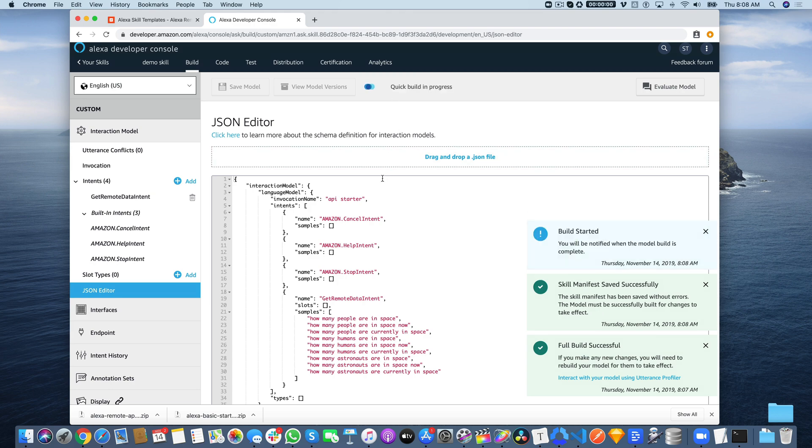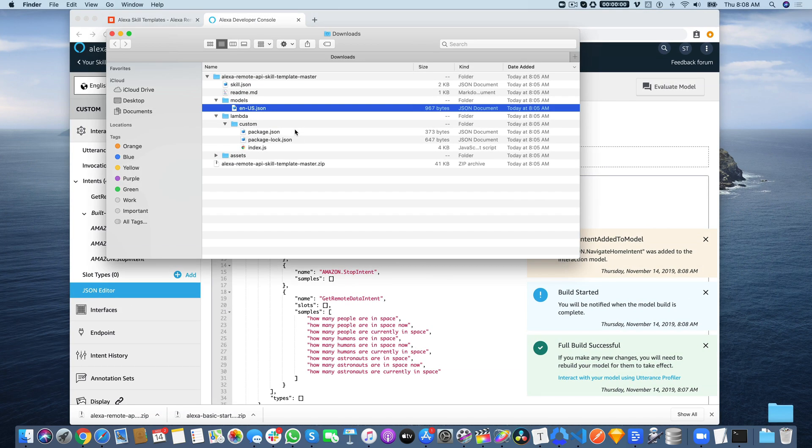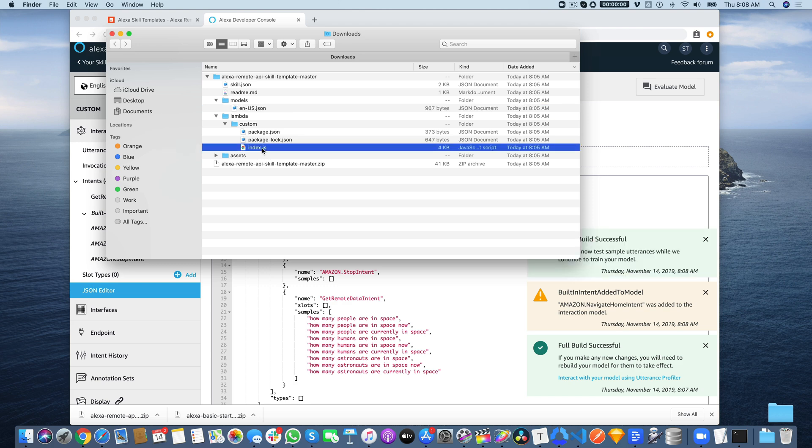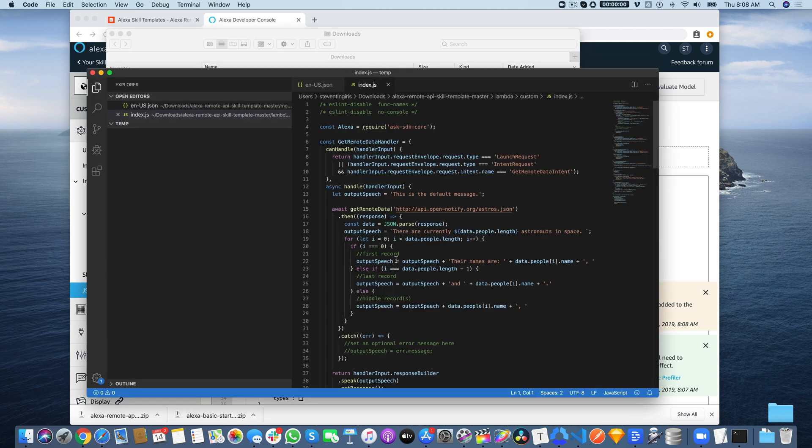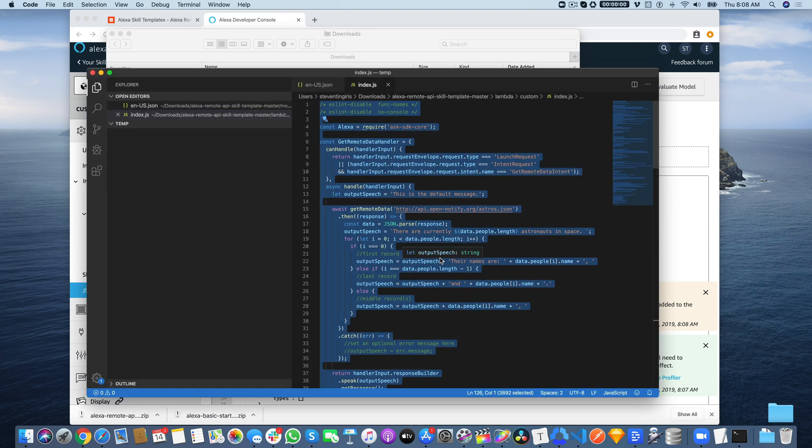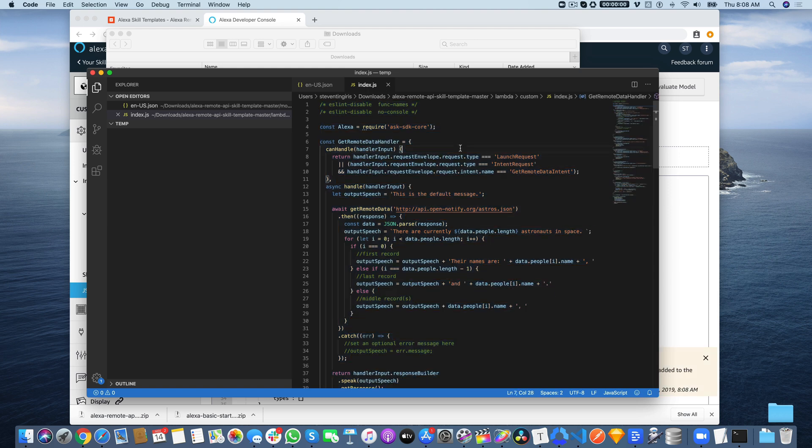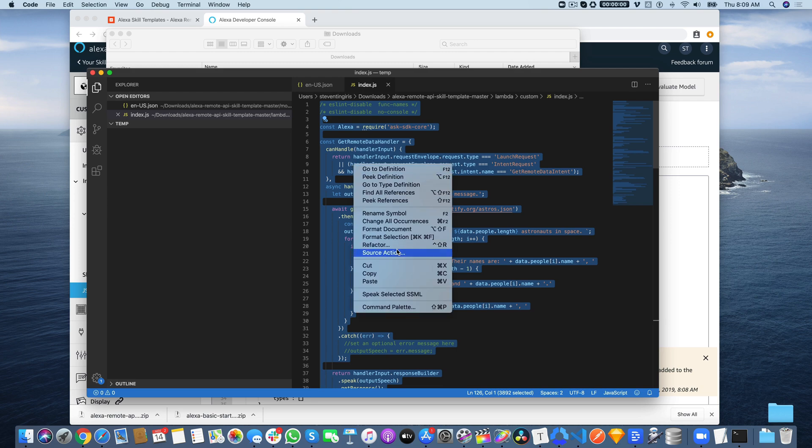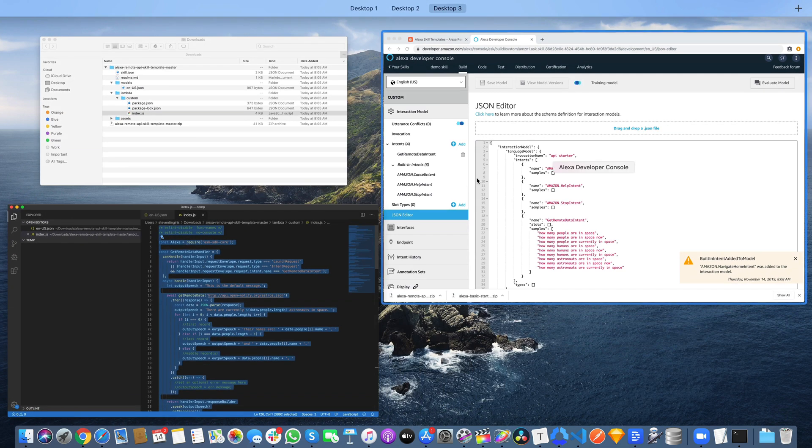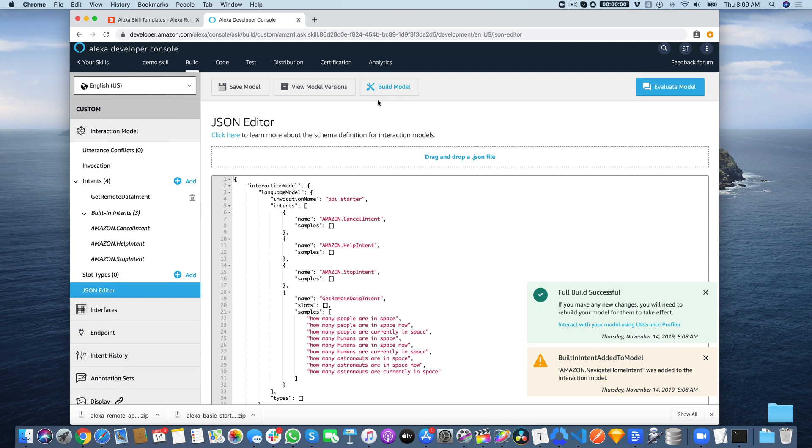While that's building, we're going to go back to the files that we downloaded. This time we're going to find the index.js file here. Same thing, we're going to open it up with Visual Studio Code and select all of that code and copy it, then go back to the developer console. The model just finished up.